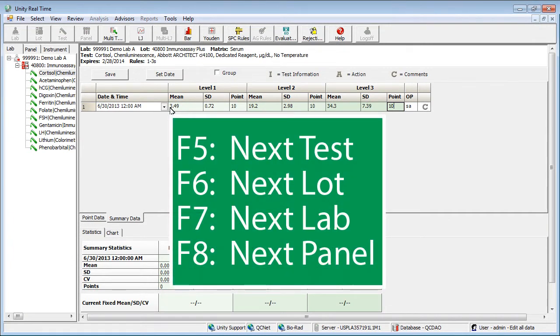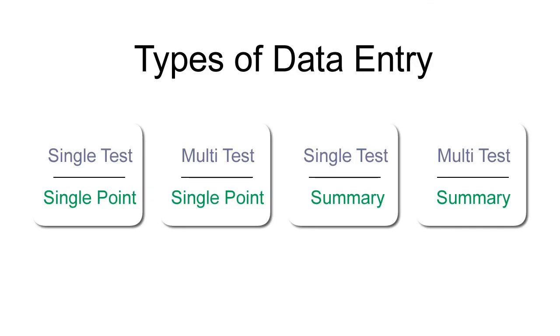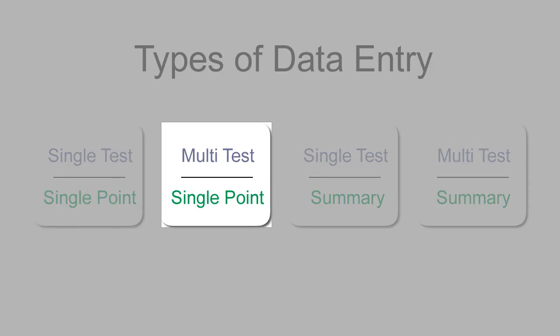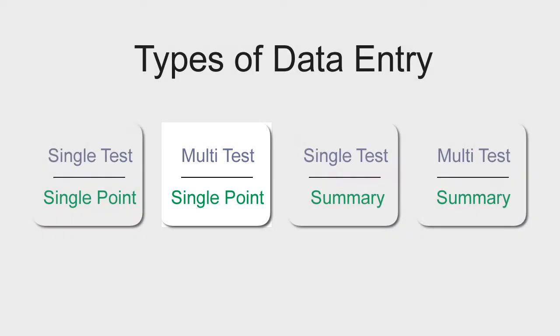You can use a function key to move to the next item. Now we'll take a look at entering single point data for multiple tests at the same time.